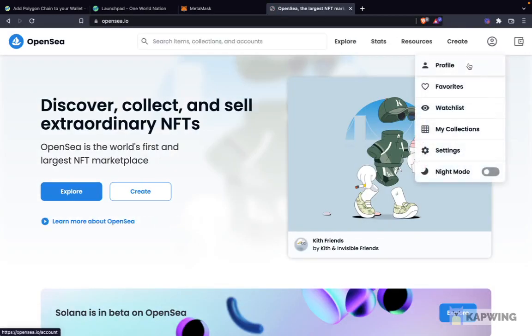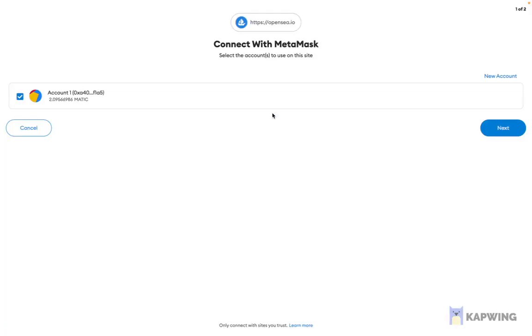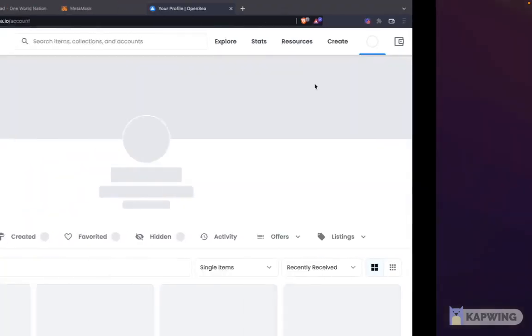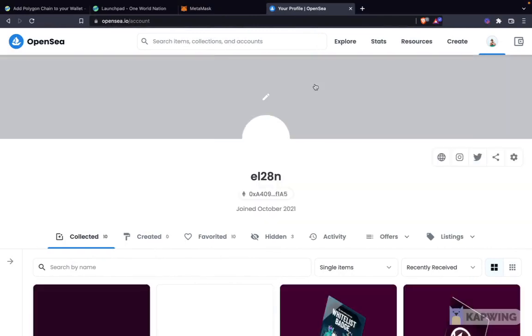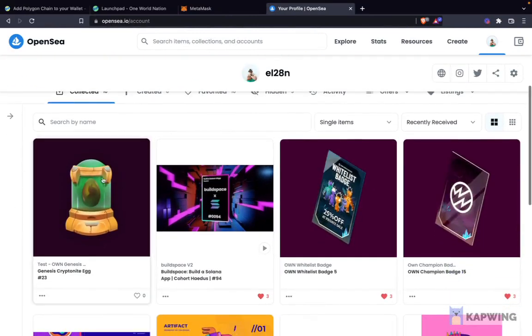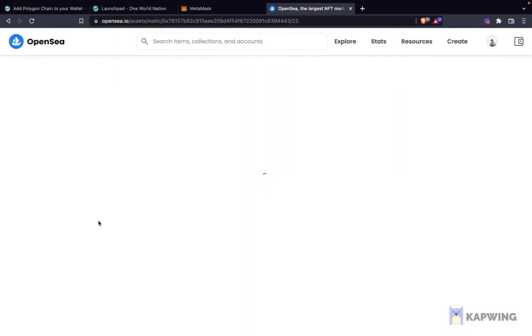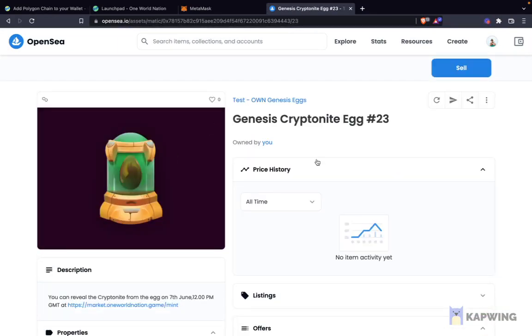Here I am on OpenSea. I click on Profile and connect my MetaMask account. And as you can see, the Genesis Kryptonite egg is now on my OpenSea. So that's it, guys — congratulations, it's as simple as that. This is how you mint your Genesis Kryptonite egg.